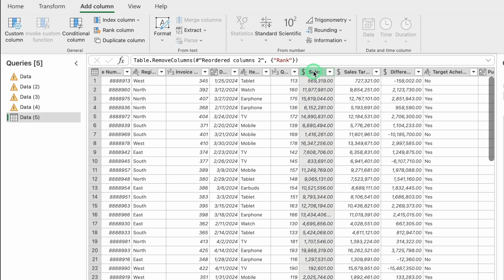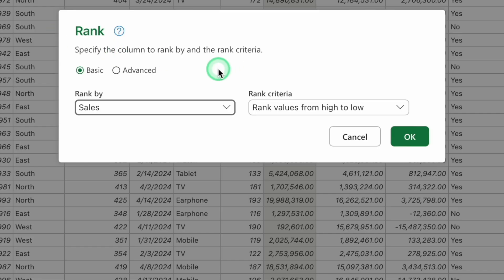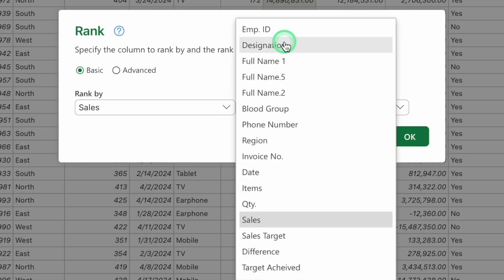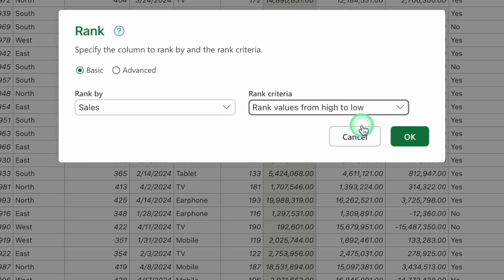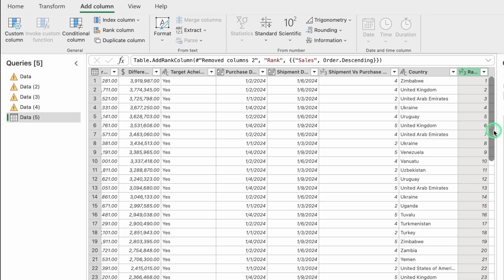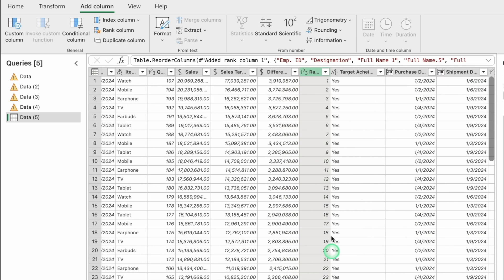To rank the Sales column, go to Add Column and select Rank Column. In the Rank dialog, choose Sales as the rank-by column and select High to Low as the rank criteria. Click OK. All ranks are inserted. Drag the rank column to position it alongside the sales data.